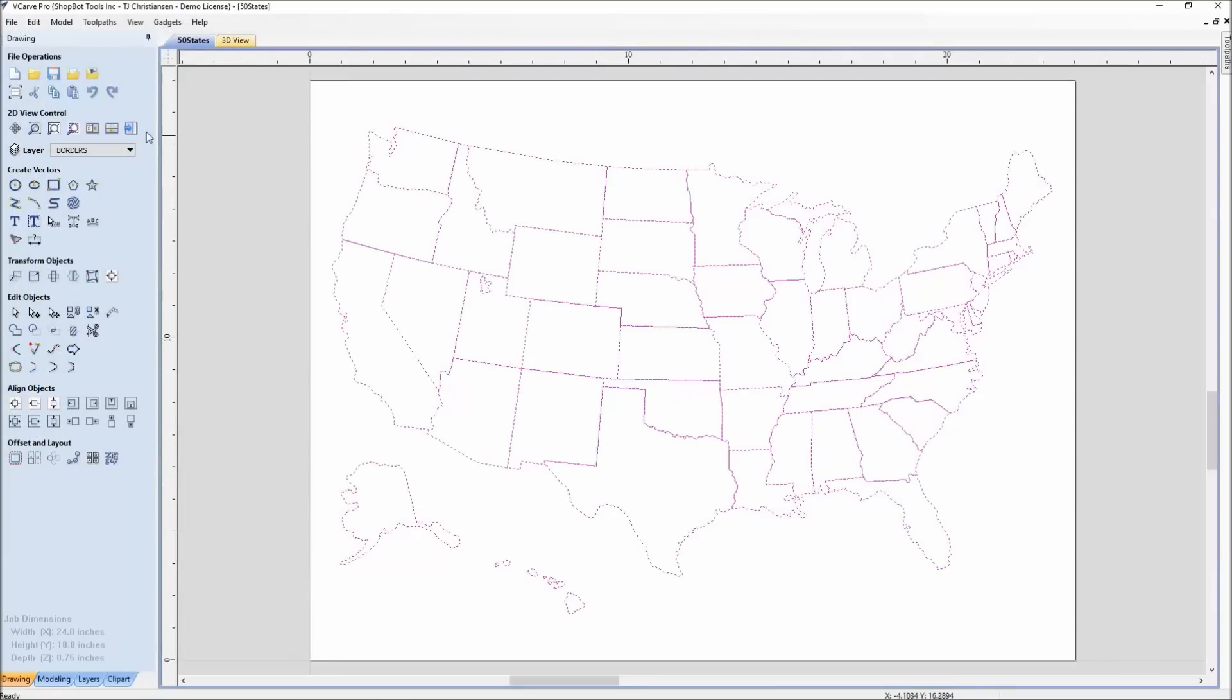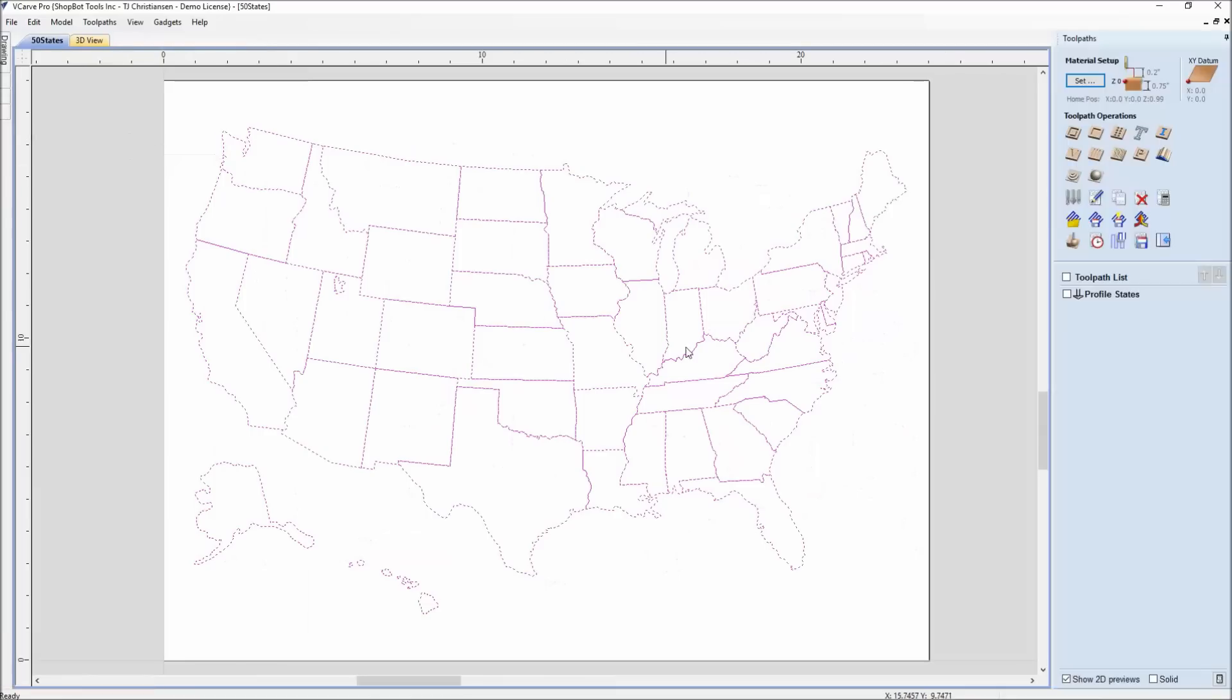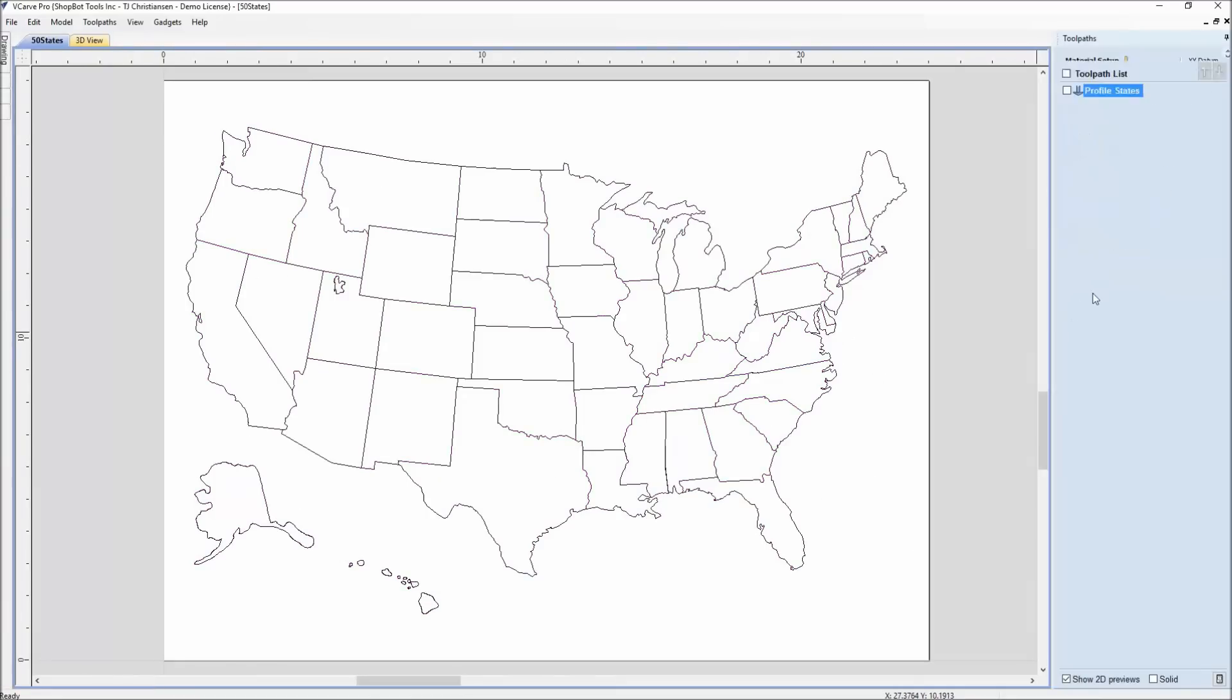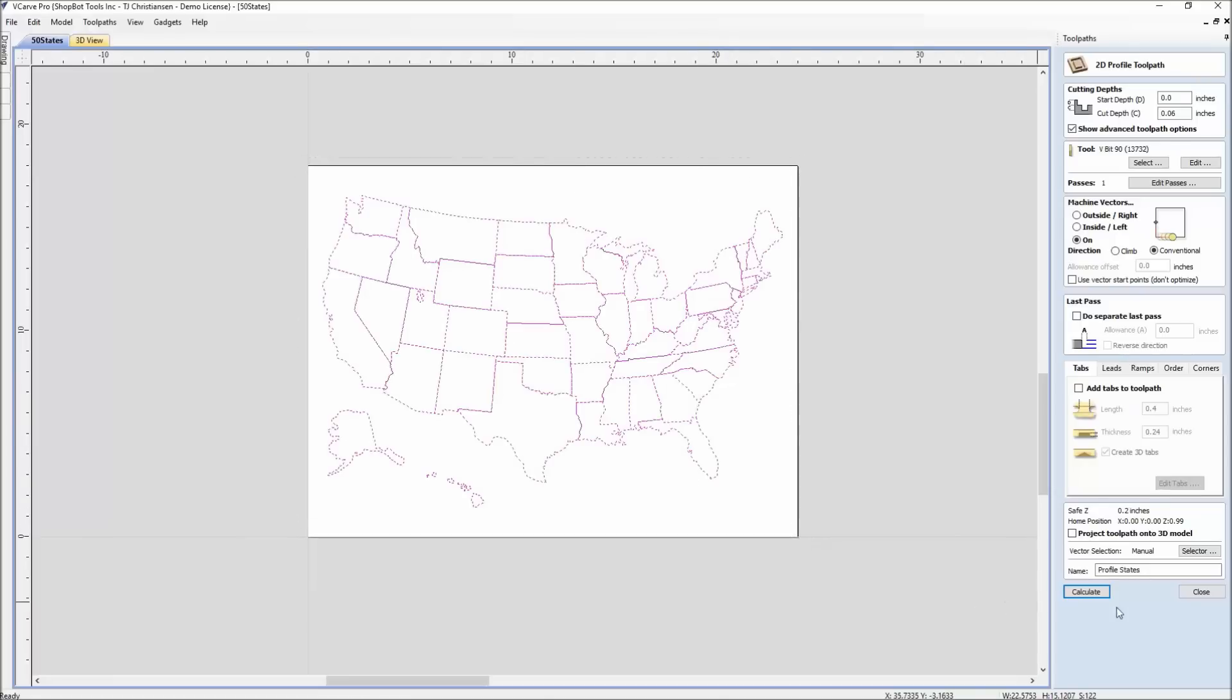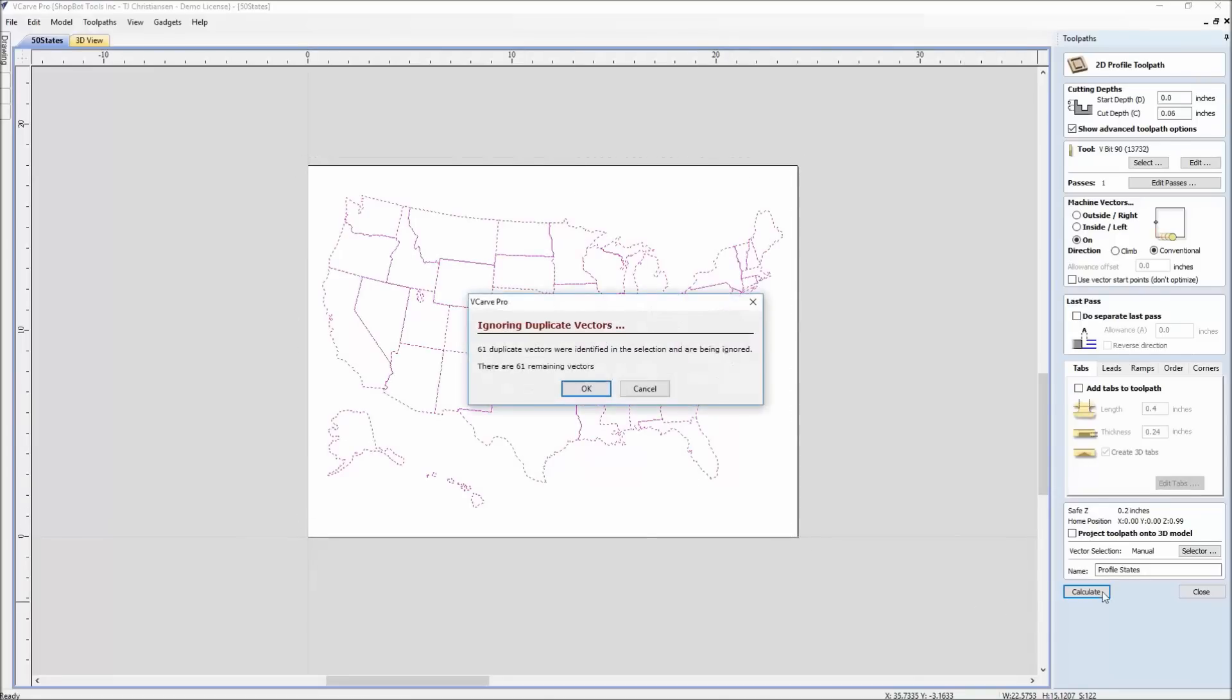If we were just to say okay, this looks good, switch over here to toolpath, grab this thing and hit calculate, we're going to get an error message saying you have 61 duplicate vectors that are identified and they are going to ignore them.